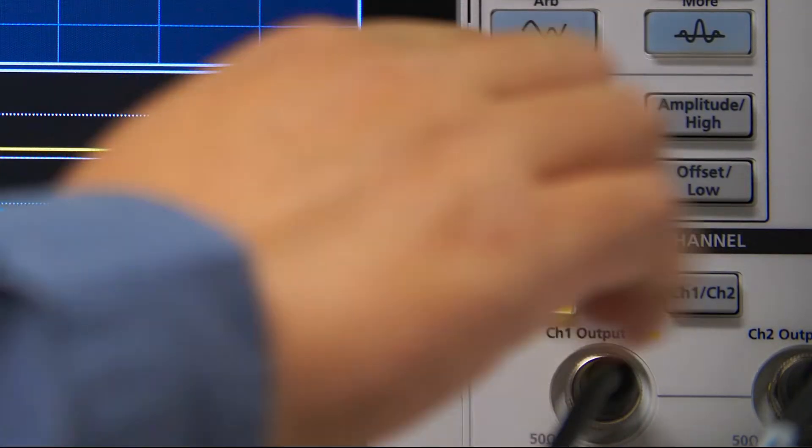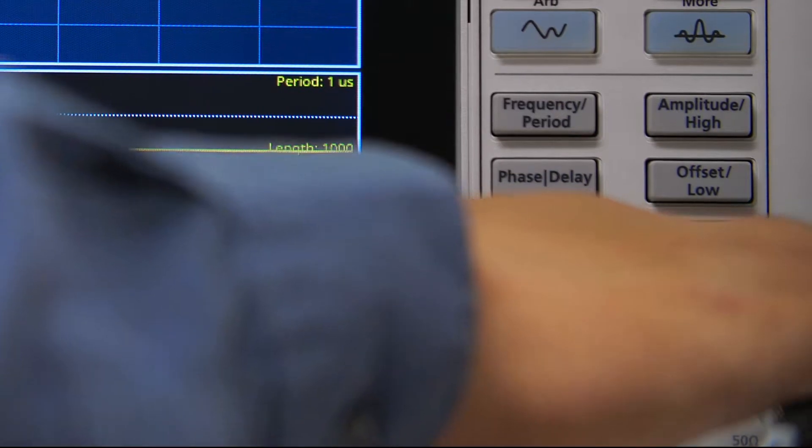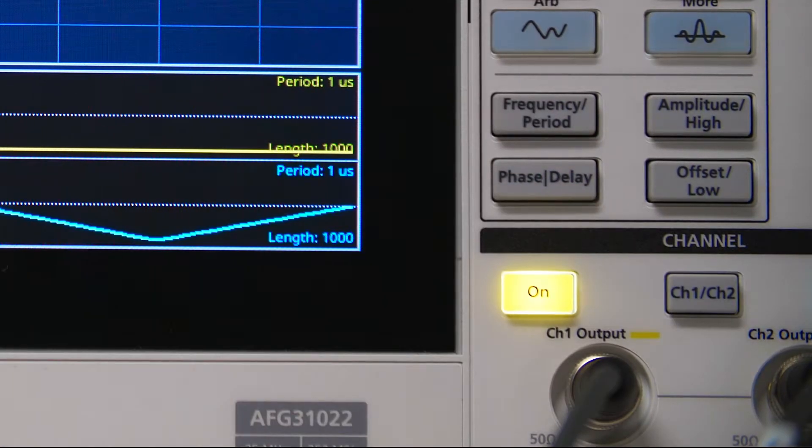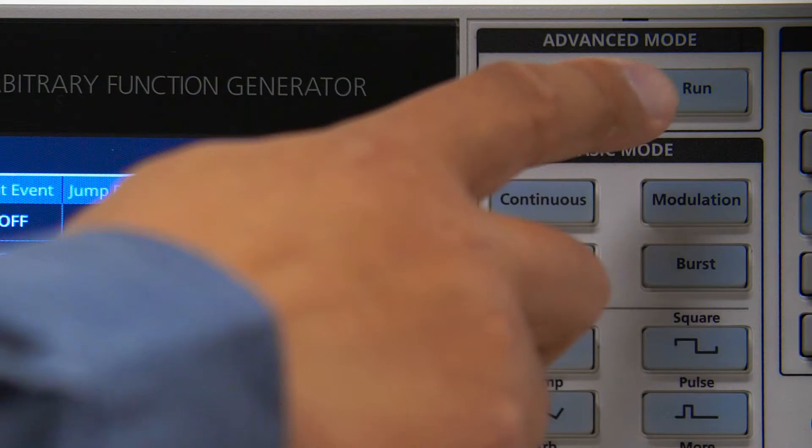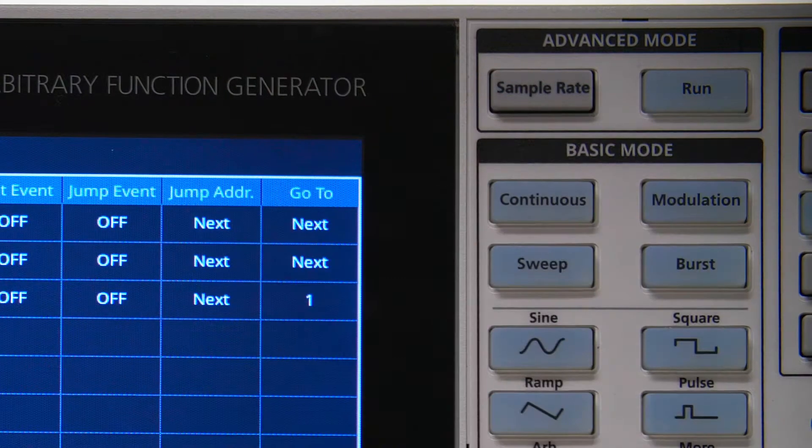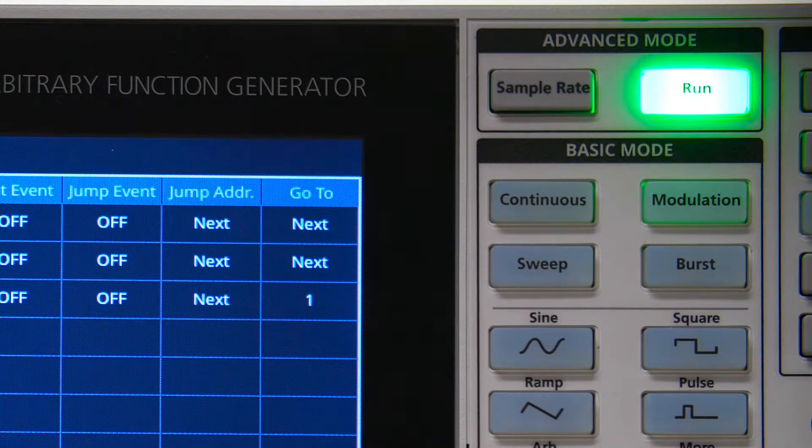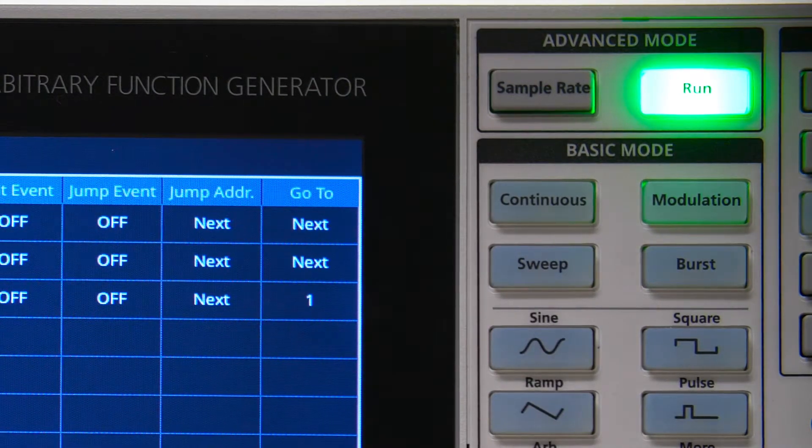Click the On buttons on the front panel to turn Channel 1 and Channel 2 output on. Then click the Run button to start the sequence.